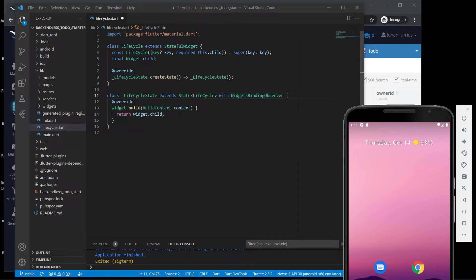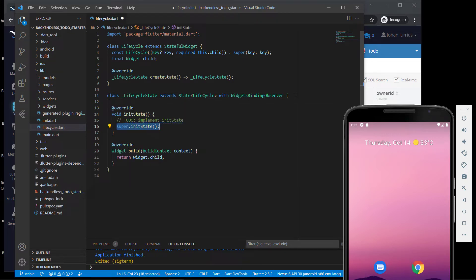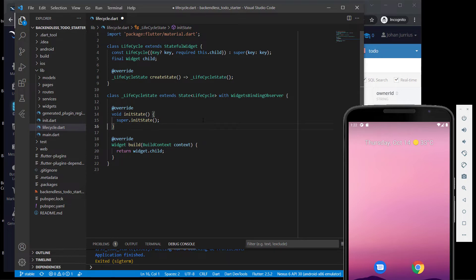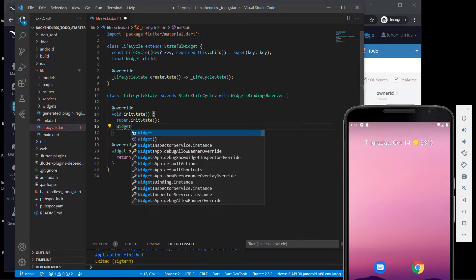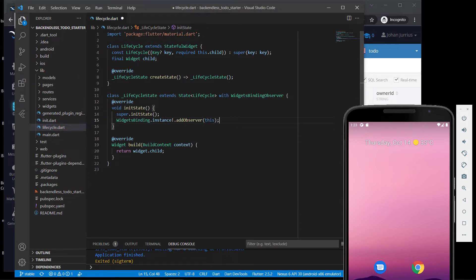Let's get started. Just before your build, I want to use the initState function. It's always good for initState to run super.initState first before you do anything else. After that, this is where you add WidgetsBinding.instance?.addObserver(this), because this class is a WidgetsBindingObserver. That's all we need to do for initState.